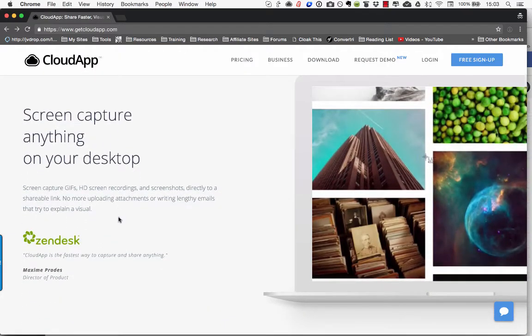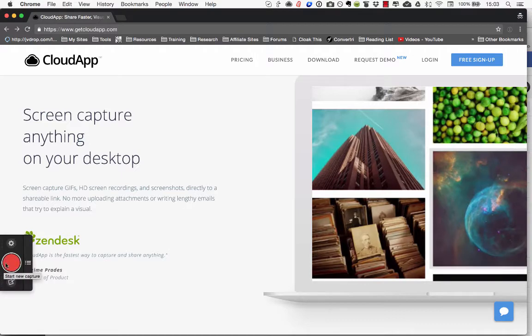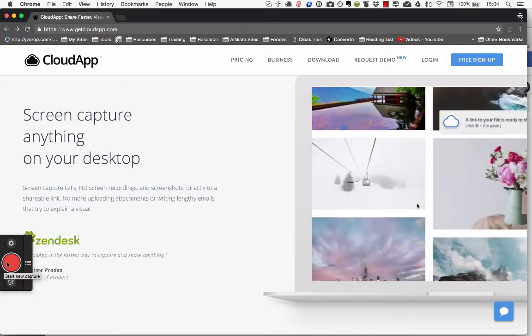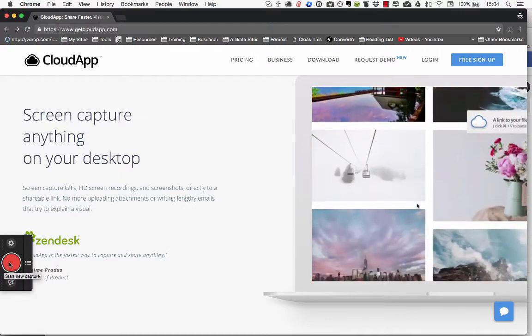Now what I used to have to do was if I wanted to take a screen capture is that I would use Snagit which is over here.